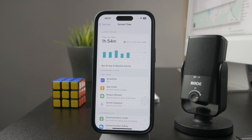You can set it up, enable it, and schedule it out — this is where it can all be managed and configured.